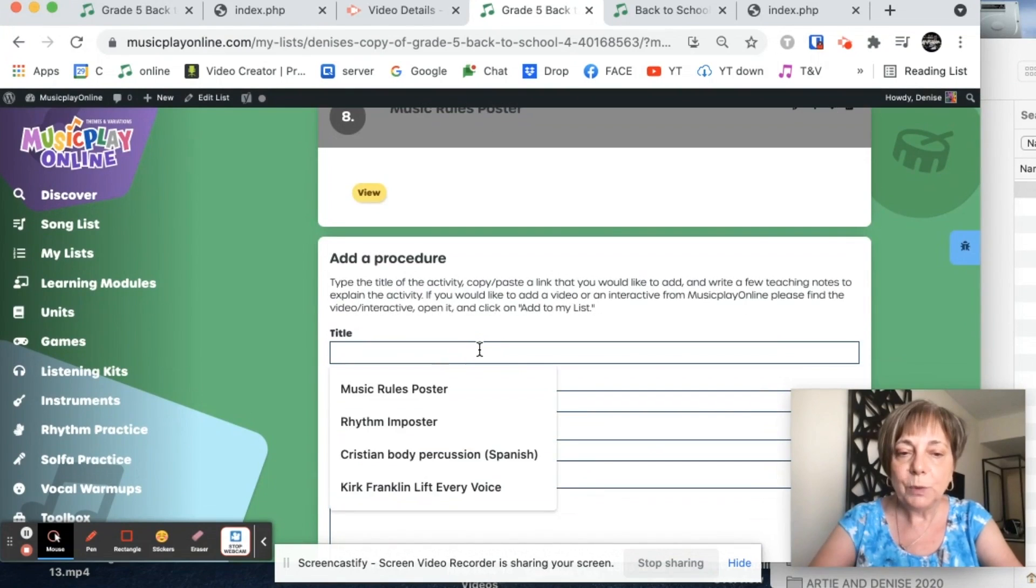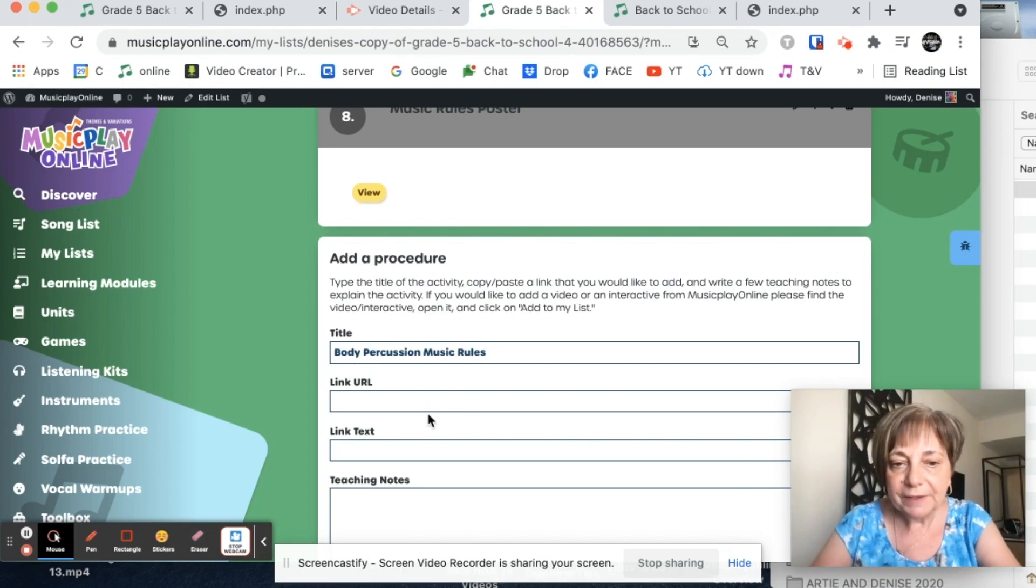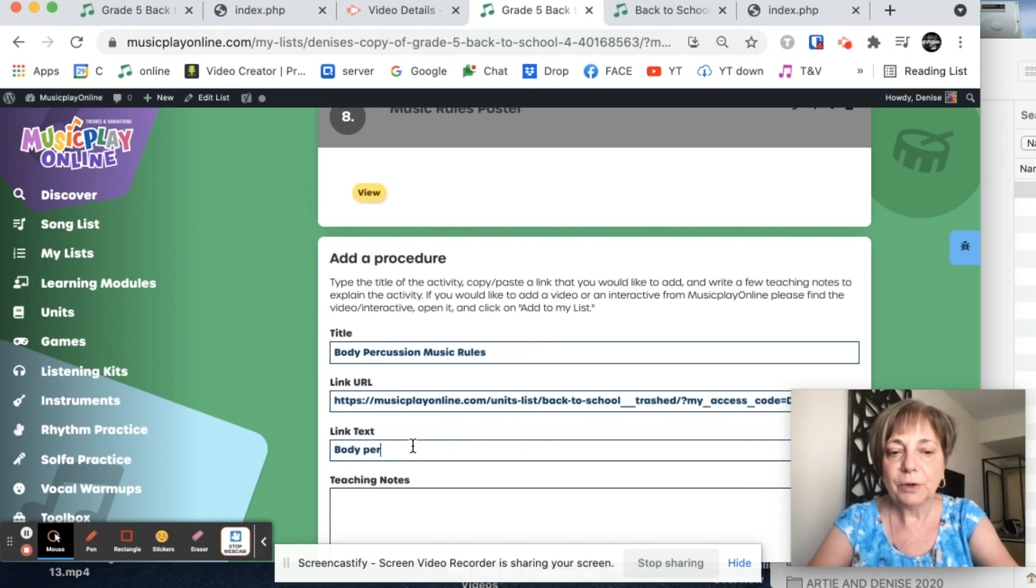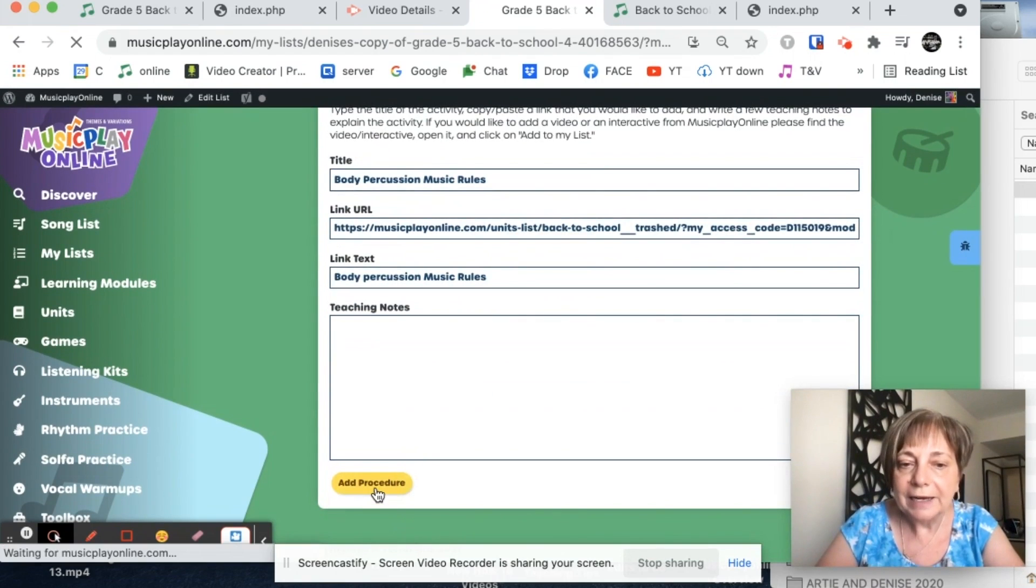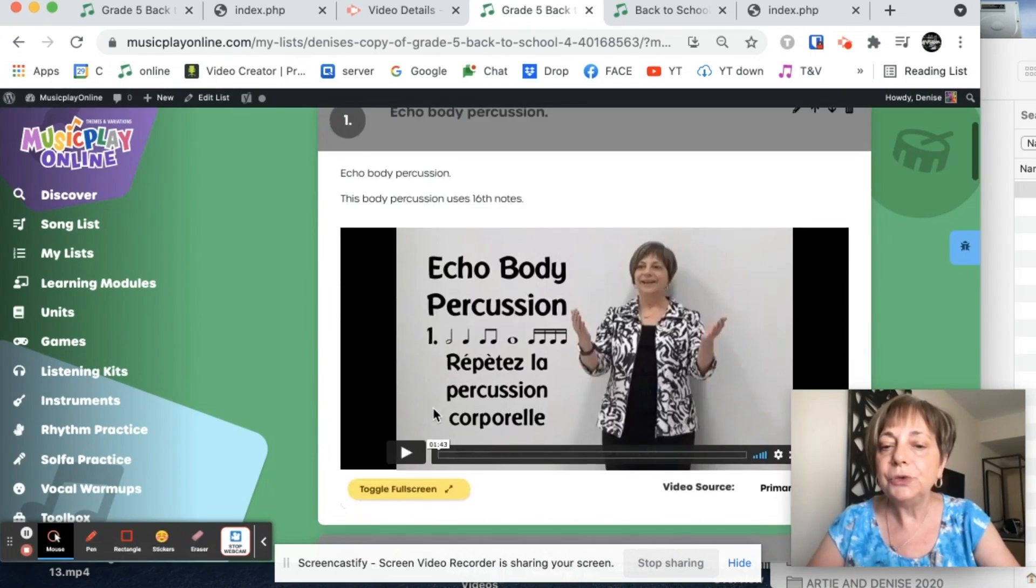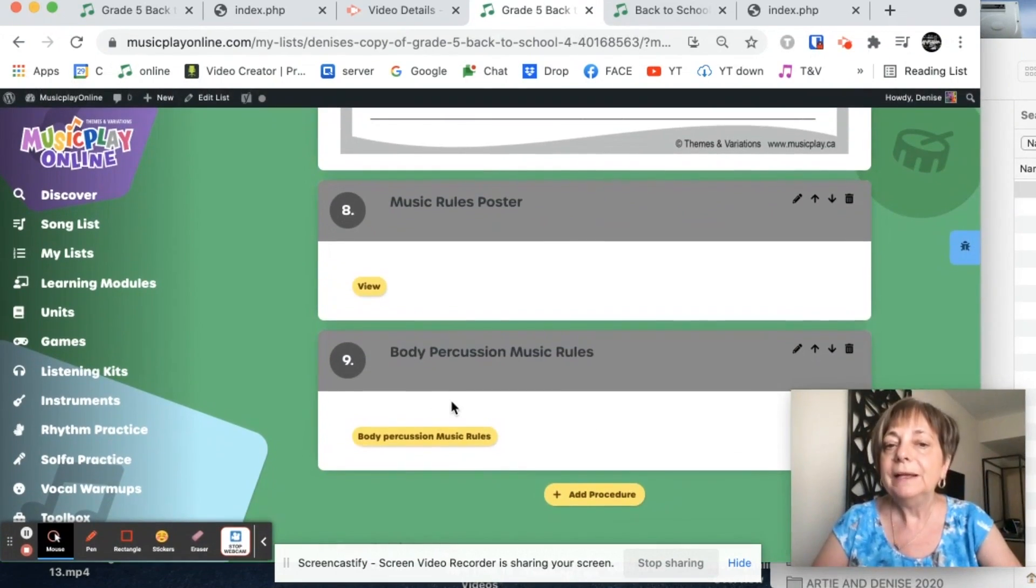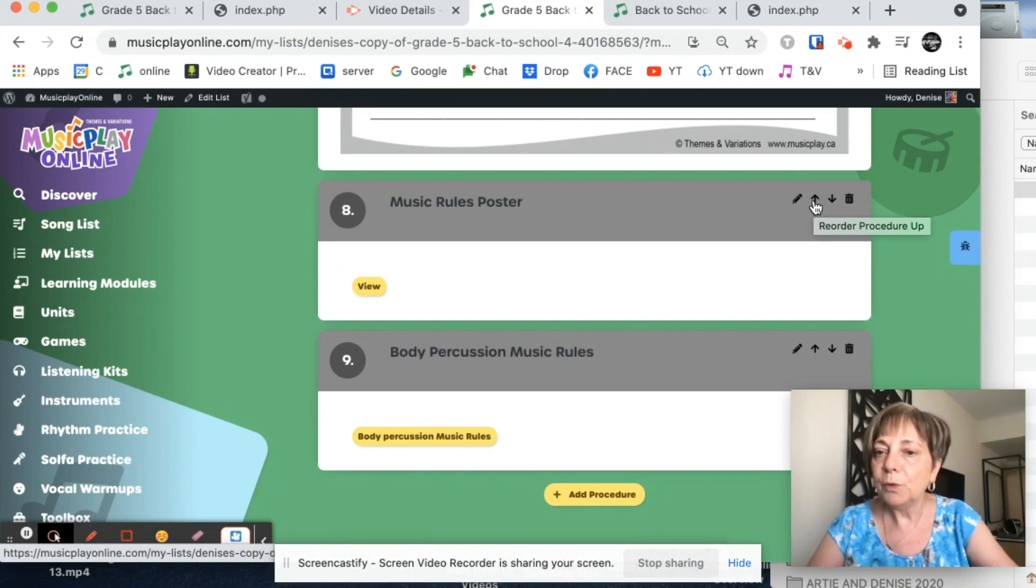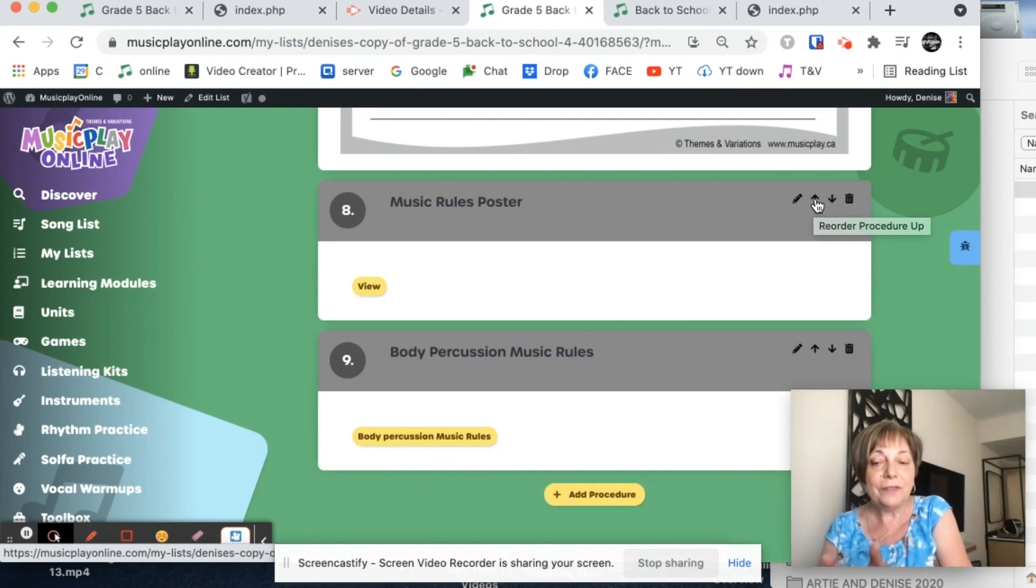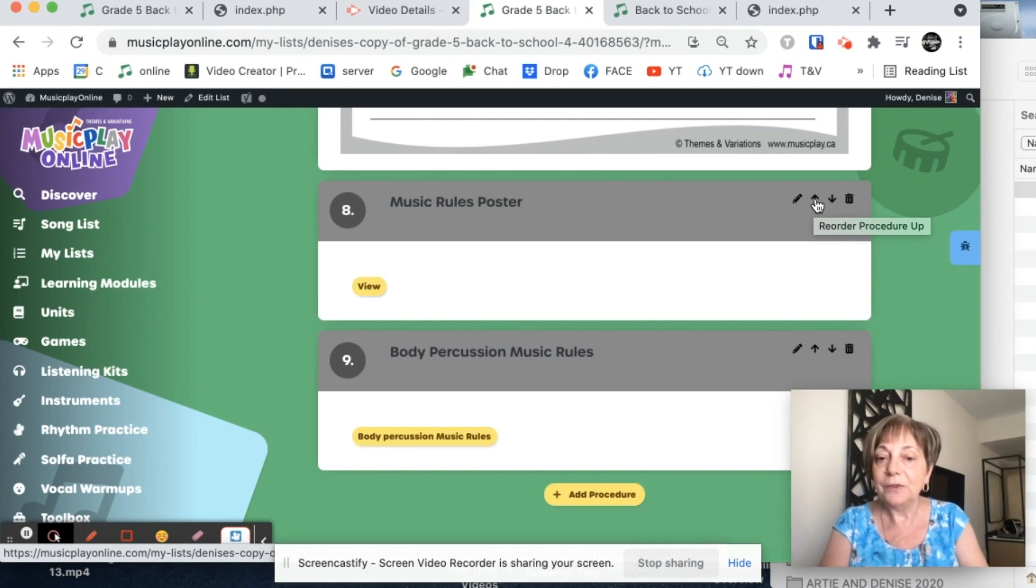And I'm going to call it body percussion music rules. Here's my URL. Body percussion music rules. And I'm going to add it. And now these are both added into my lesson. And again, if I want to move them to a different place in the lesson, I use the arrow keys to move them up or to move them down. So that is how you can link to other things on the website, not just a game or a song or a video. You can actually link to PDFs on the website.